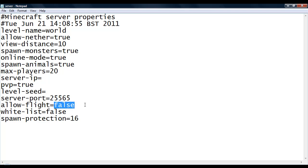Allow flight is basically, if that is set to false, people can't use fly mods or anything because they get kicked for using it. Whitelist, if this is set to true, then a whitelist will be used.